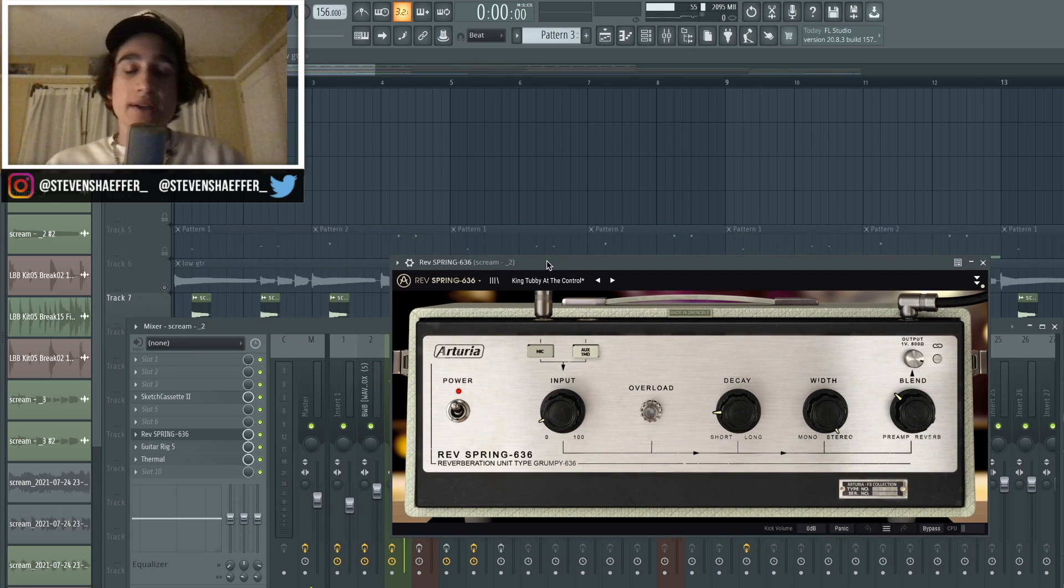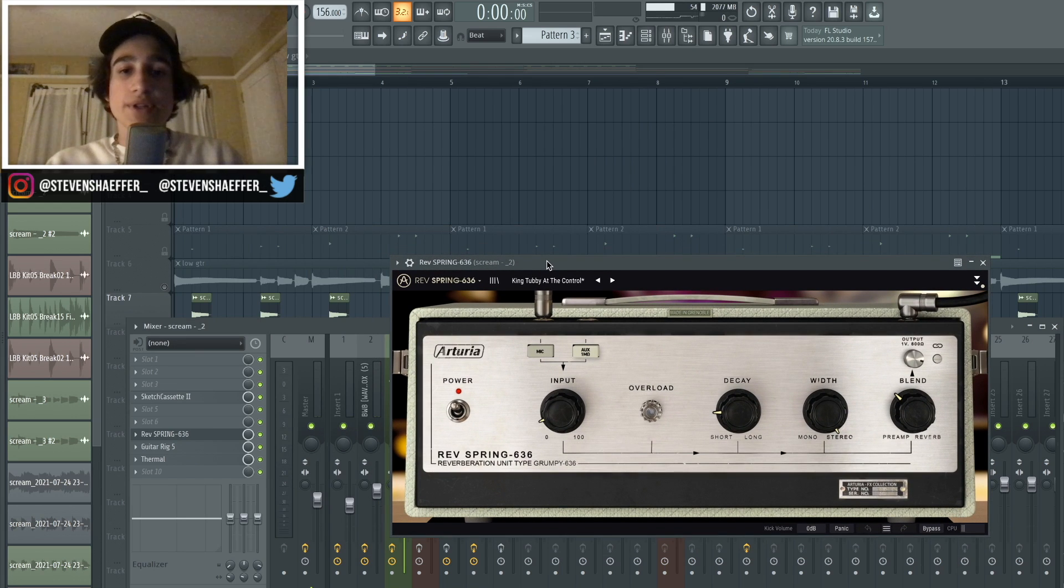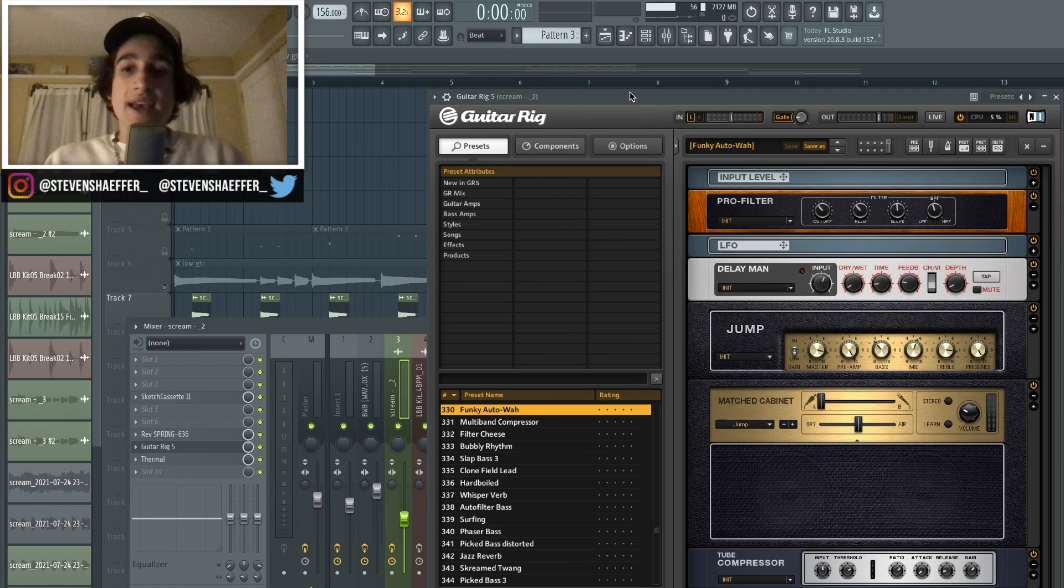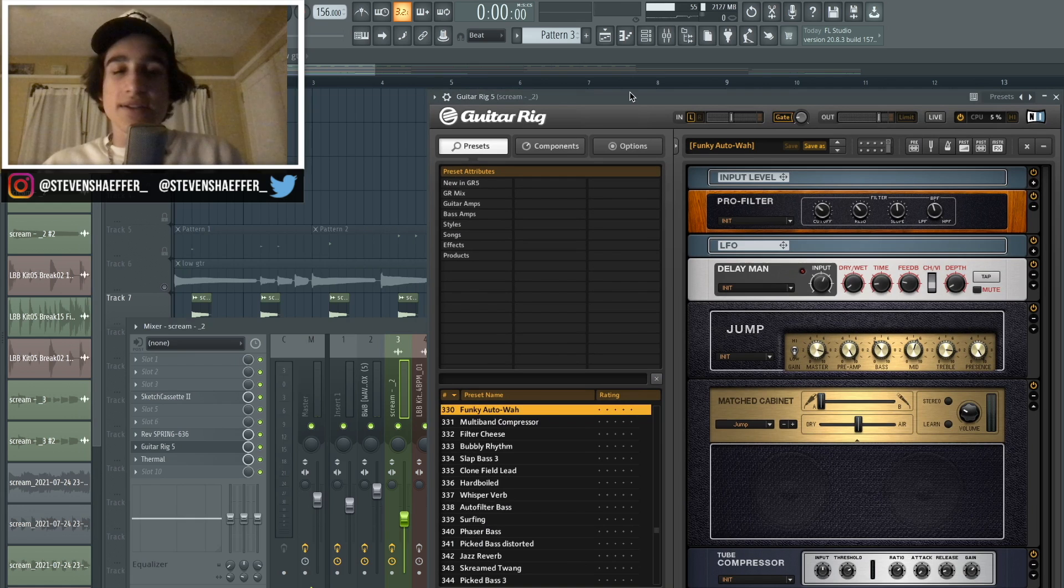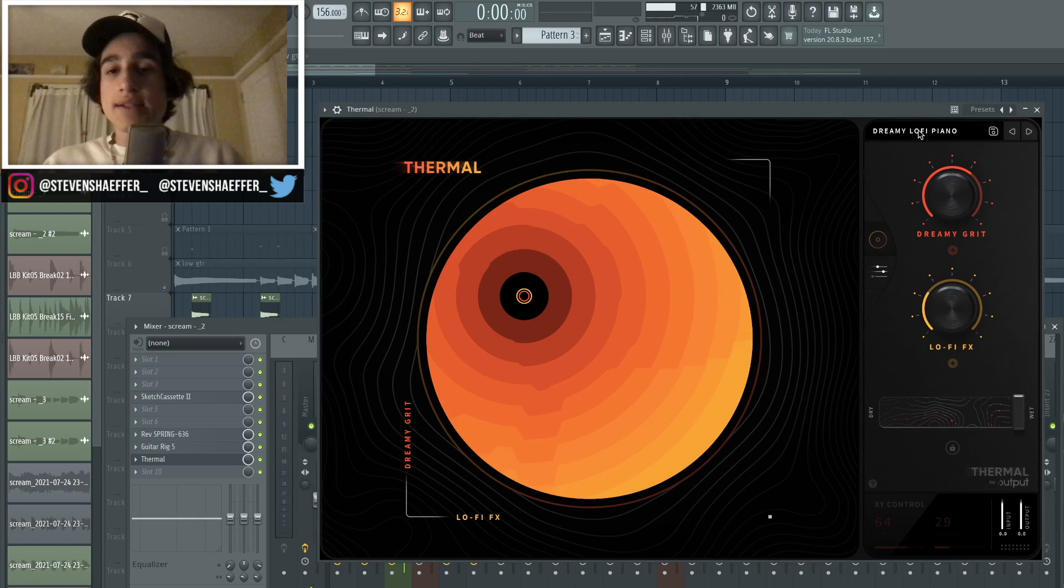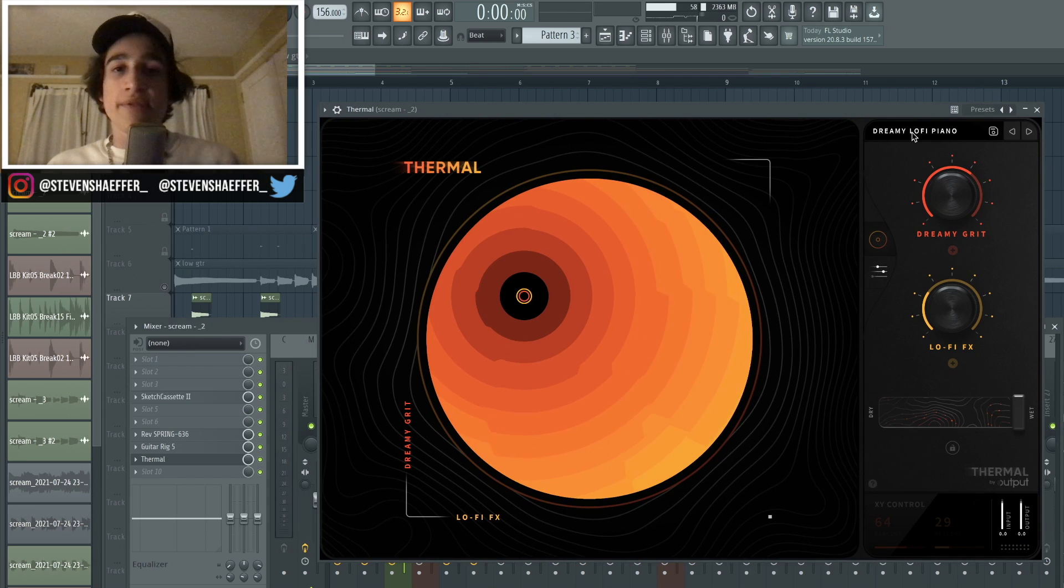After that I went back into the Spring Reverb and I chose the preset called King Tubby at the Control and turned the blend to about 30 to 40 percent. And then for the third time I went back into the Guitar Rig 5 for the Funky Ottawa preset.